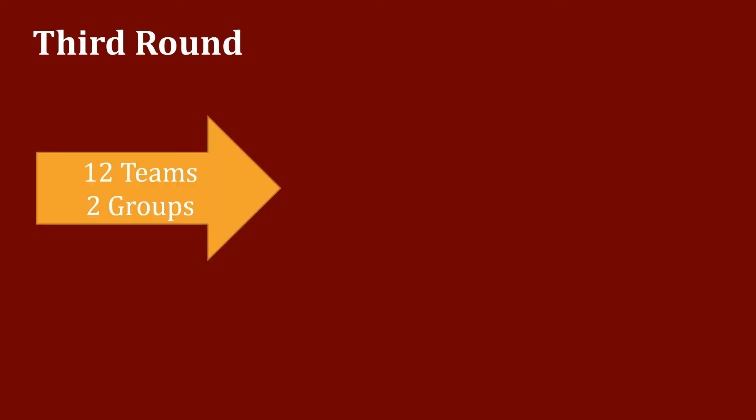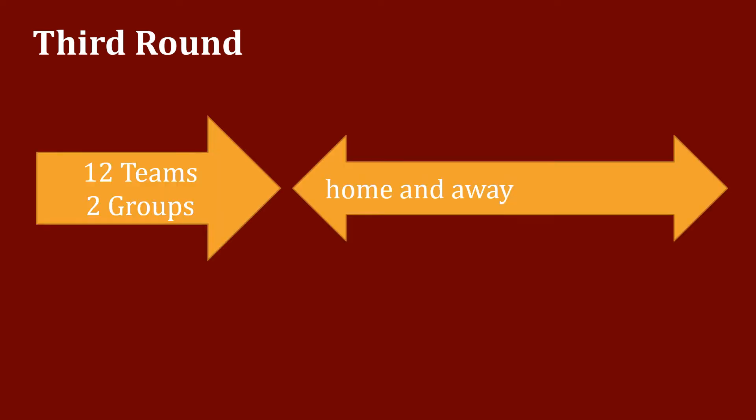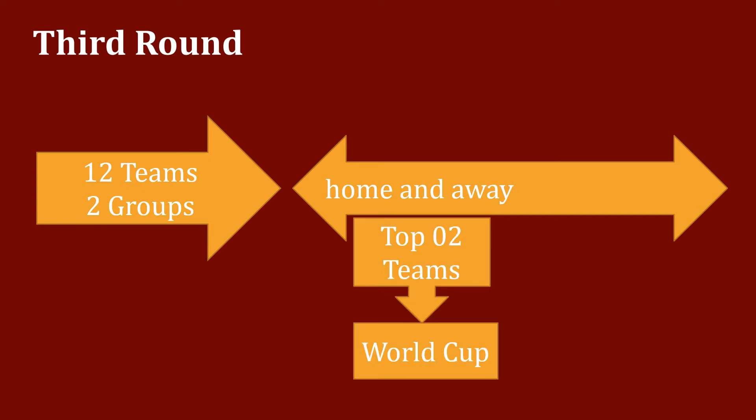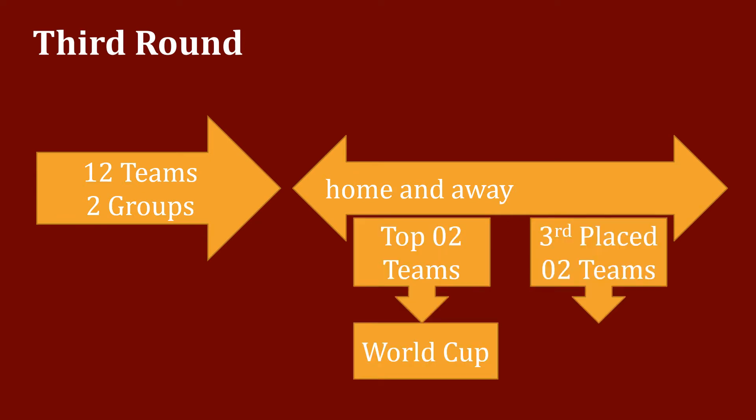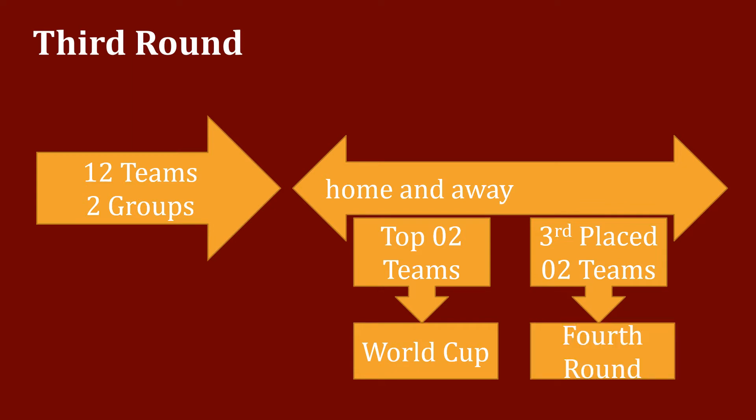Third round: 12 teams which advanced from the second round were divided into two groups of six teams to play home and away round-robin matches. The two top teams of each group qualified for the World Cup, and the third place teams advanced to the fourth round.